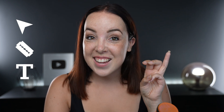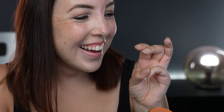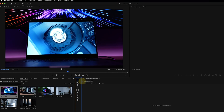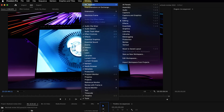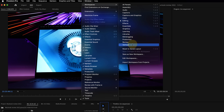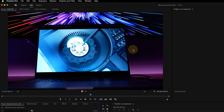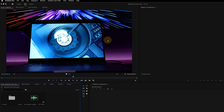We're going to use just three tools: the selection tool, the razor tool, and the text tool. If your editing workspace looks any different, go to window, workspaces, make sure the editing workspace is selected, and then click on reset to saved layout.